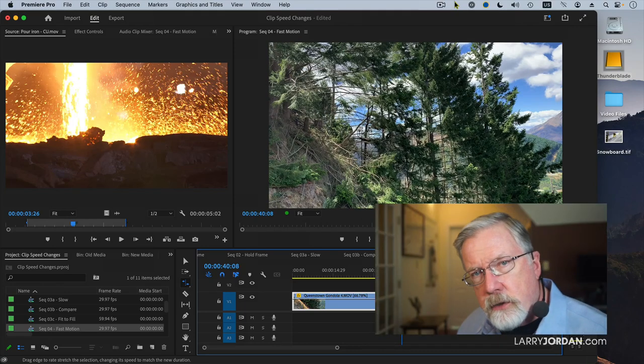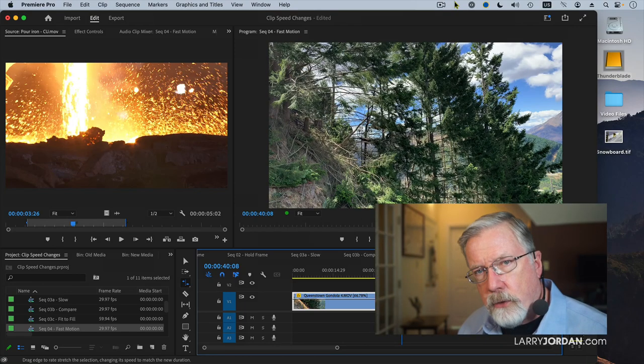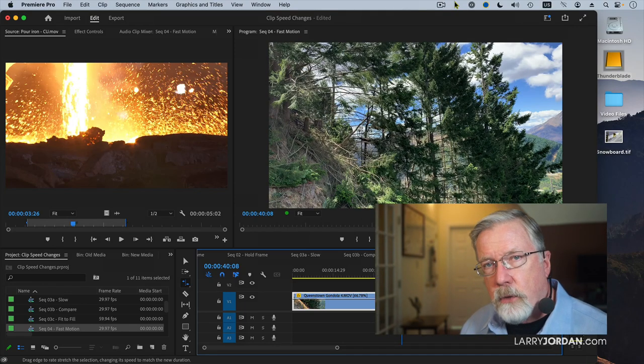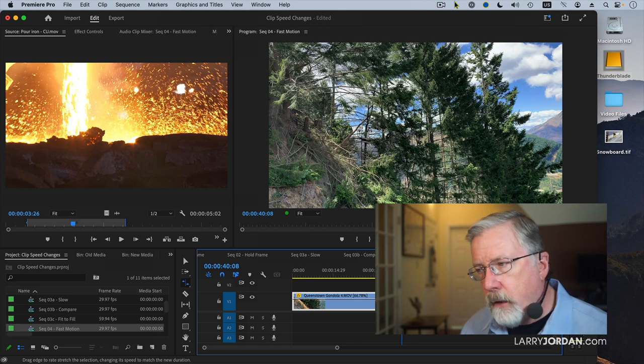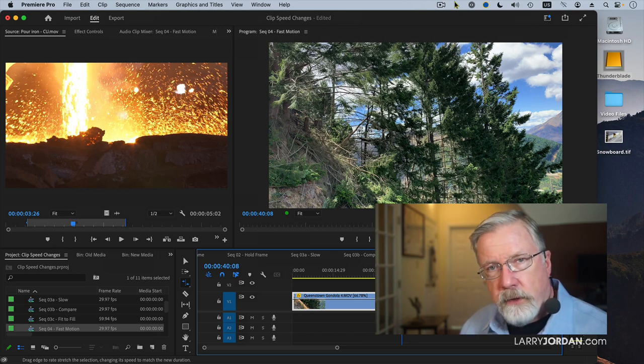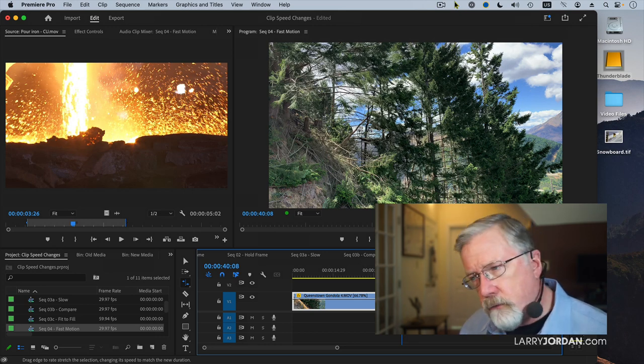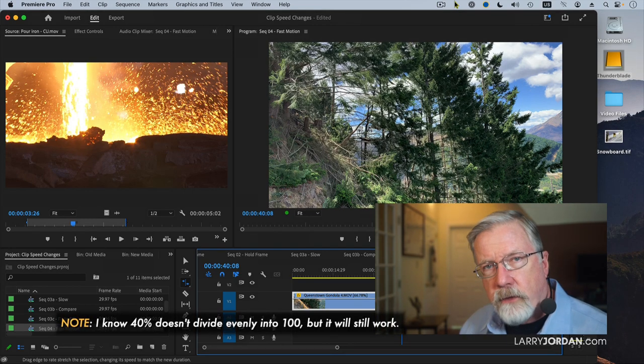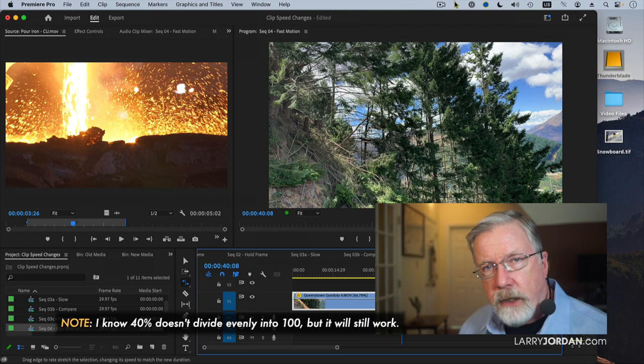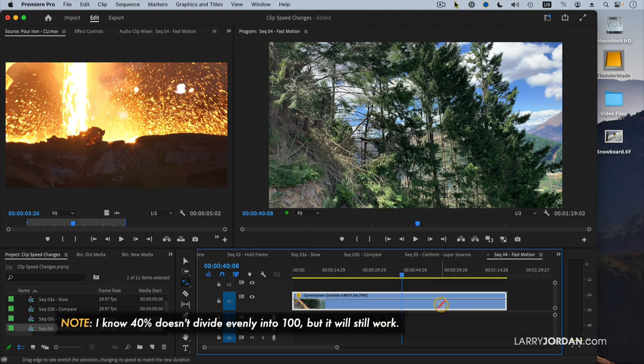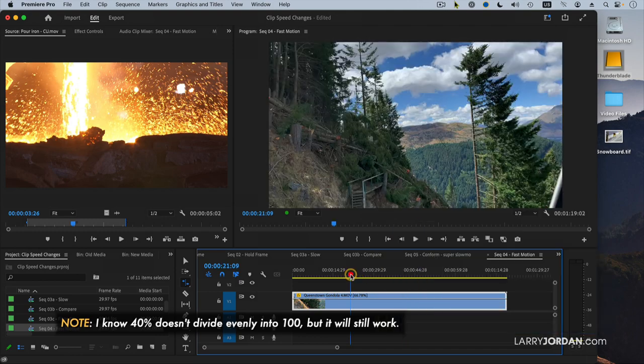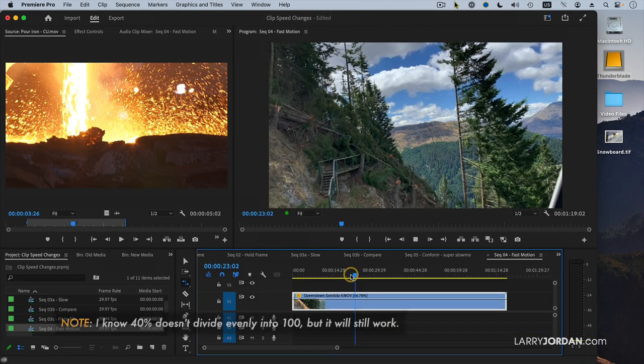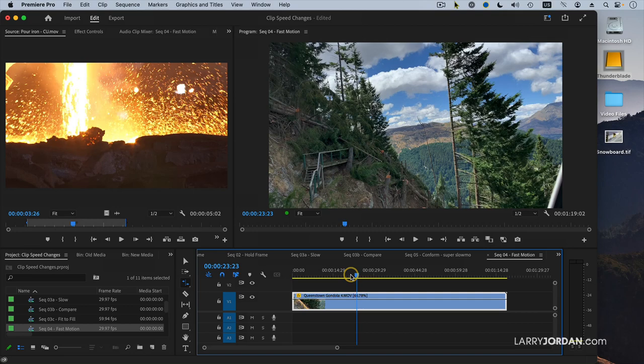You'll get the smoothest slow motion by picking a number which divides evenly into 100. So 50, 40 is close enough, 20, 25, 12.5, 10. Any number that divides evenly into 100 will give relatively stutter-free slow motion playback.